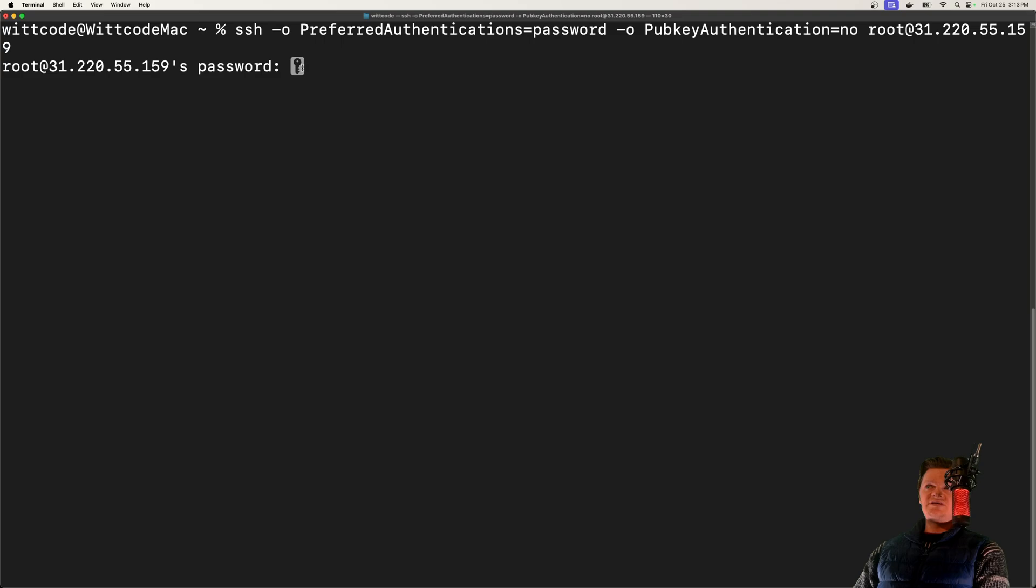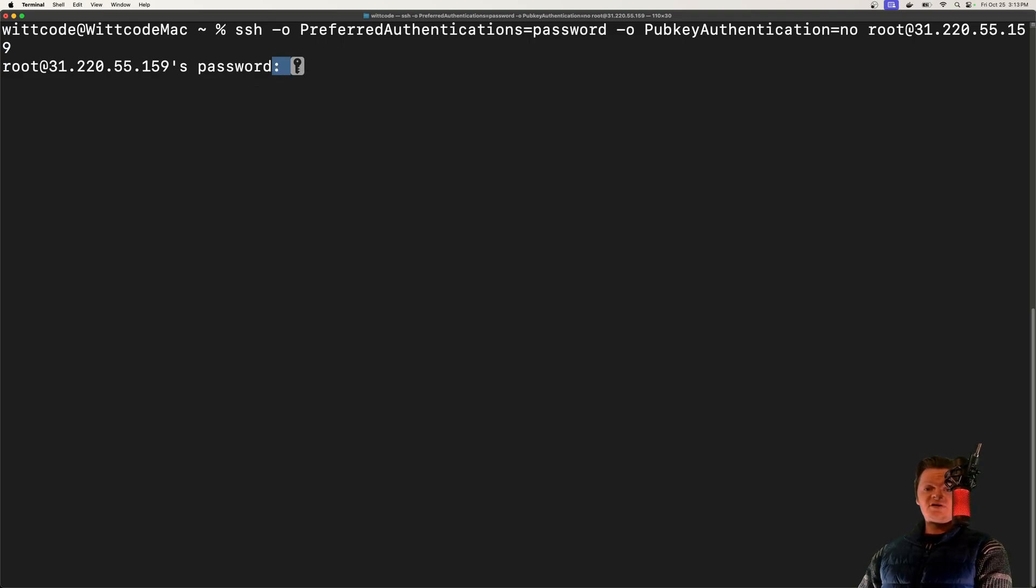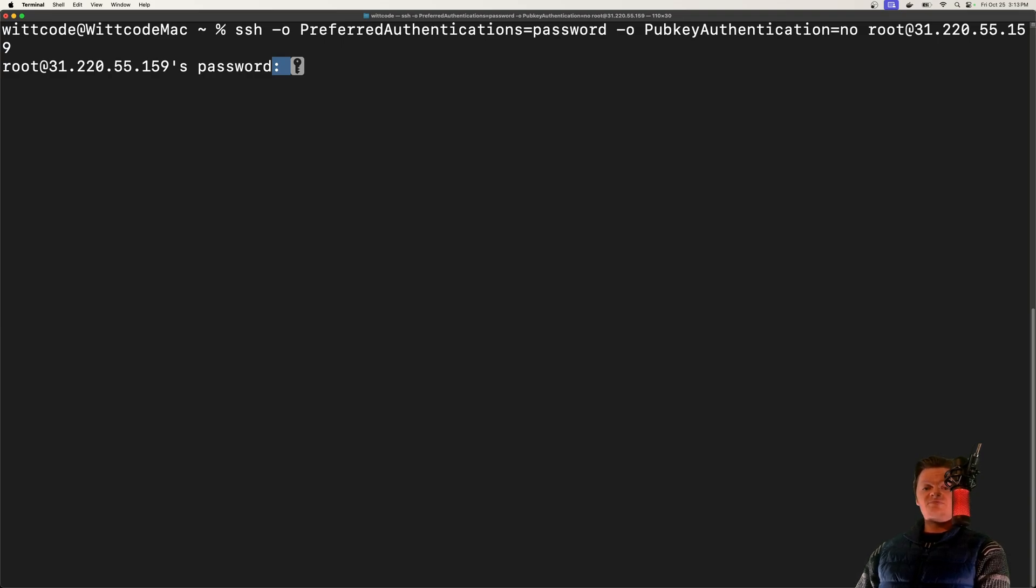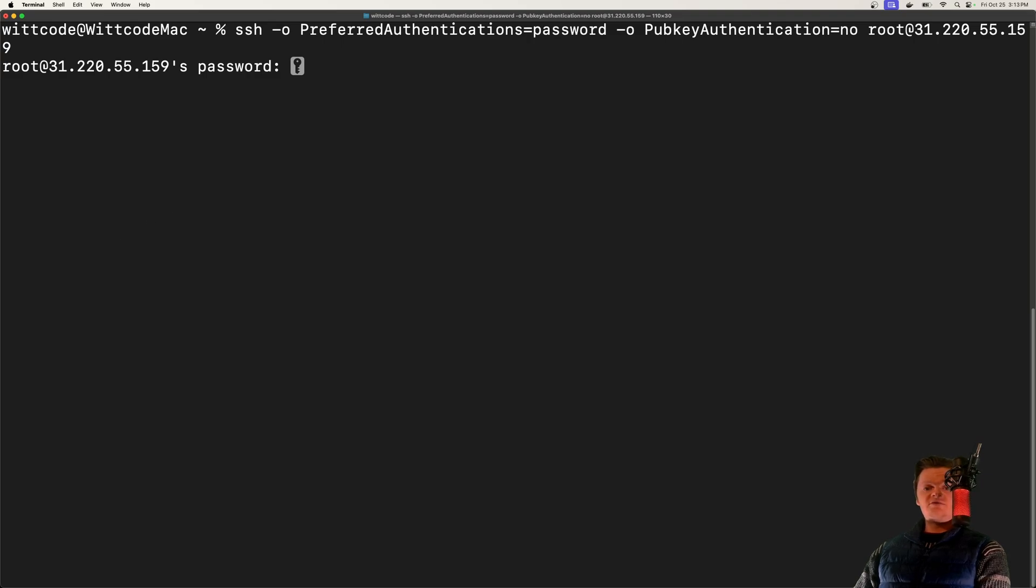Right off the bat, you can see how this looks insecure. It looks like an open invitation to a server that could be housing sensitive user data and server-side code. A much better response to a password login attempt would be just a rejection message, which is what we'll do in this video.